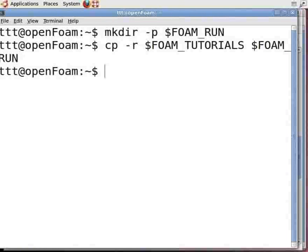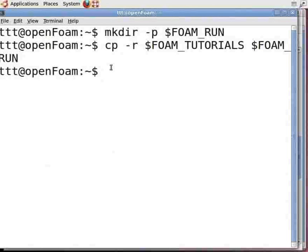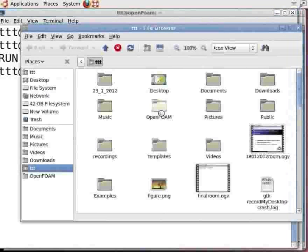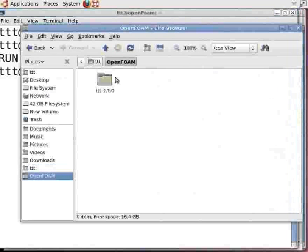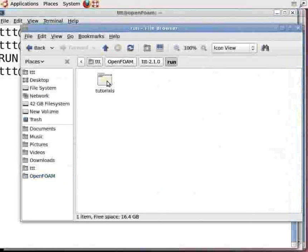To view the directories, go to Places, Home Folder, OpenFoam folder. Here you can see the run folder. Click on it and you will see the tutorials directory inside. Close this.